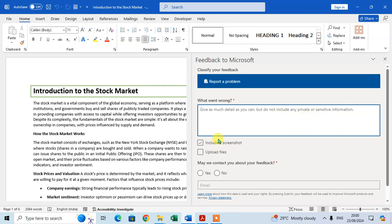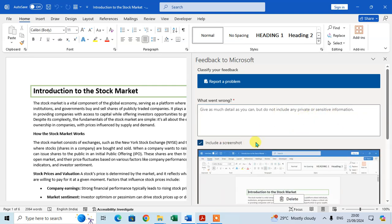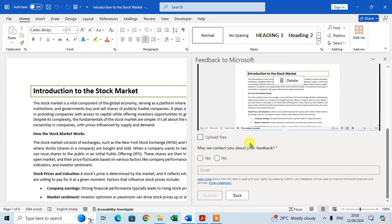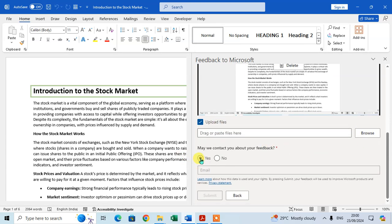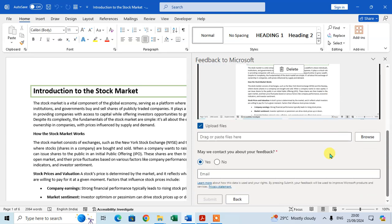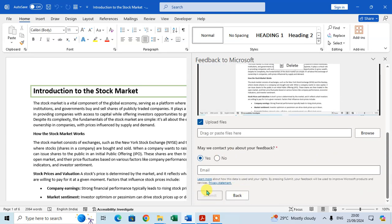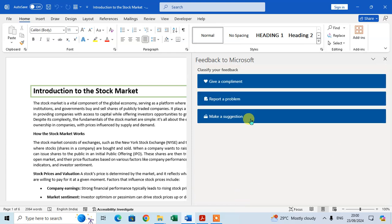Include a screenshot if you want, and you can also upload files by clicking Browse. Click Yes if you want to be contacted by the Microsoft team, enter your email ID, and then click Submit.